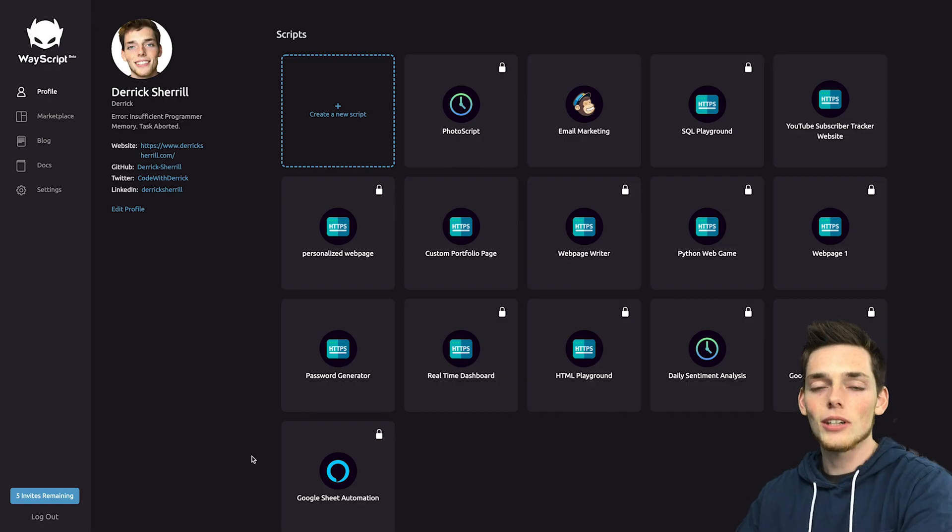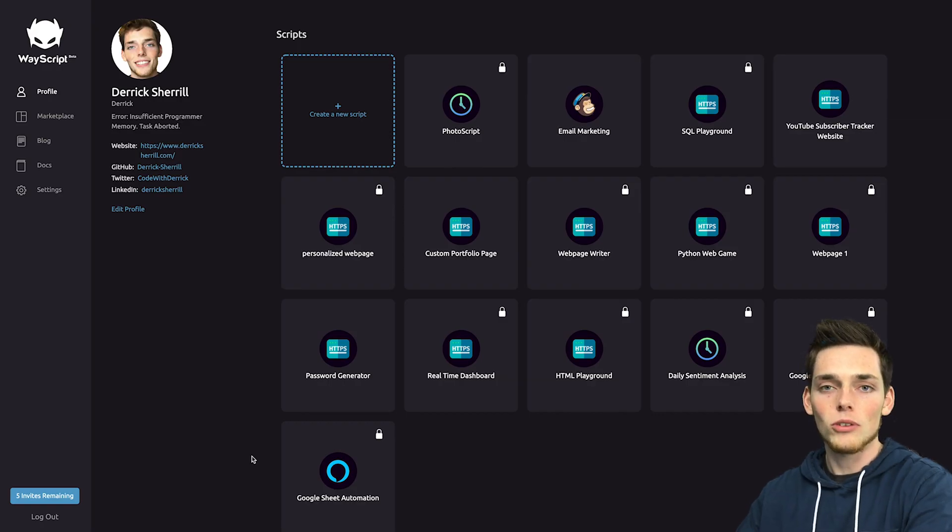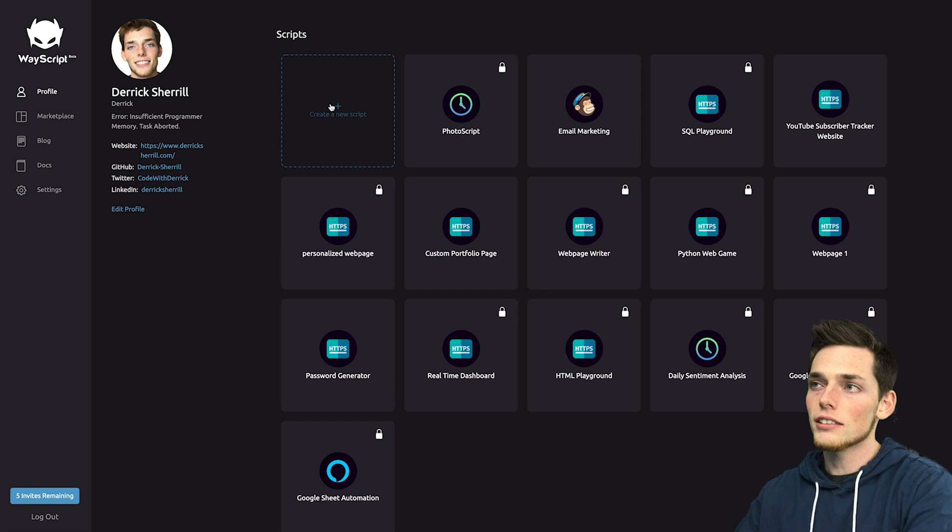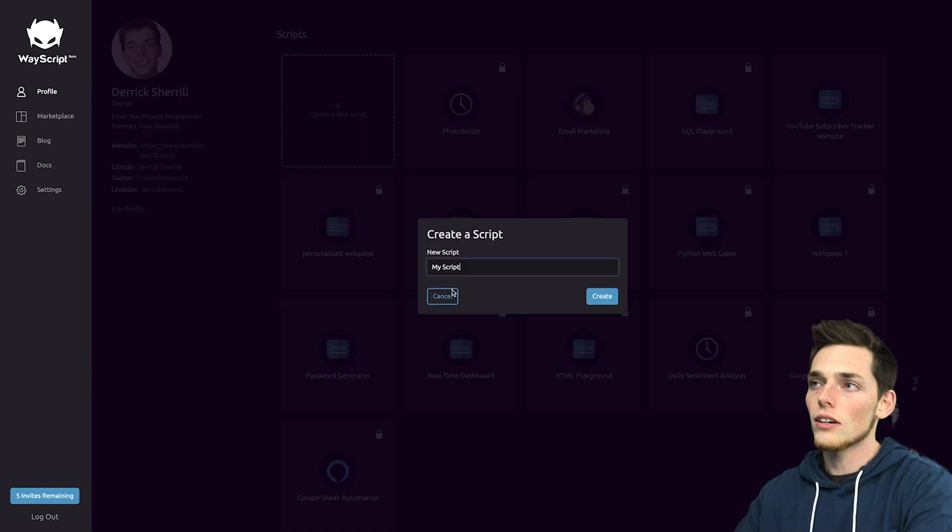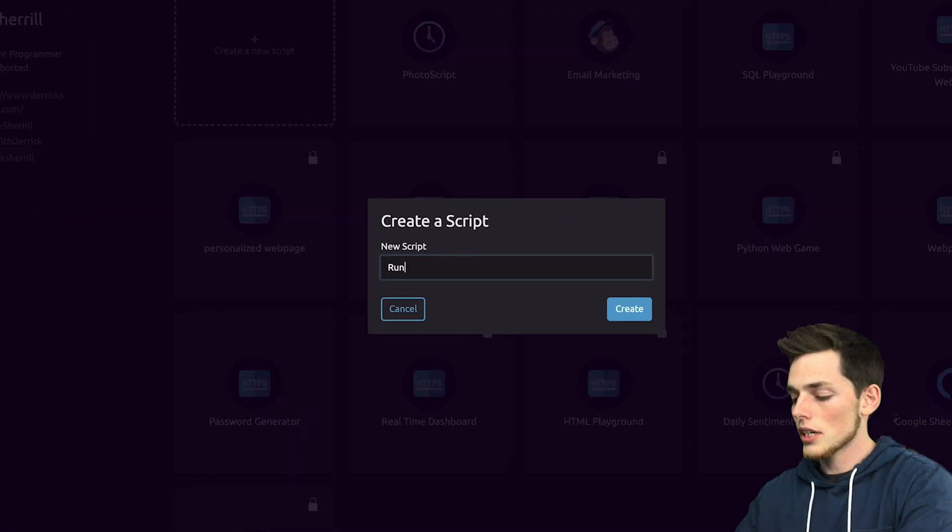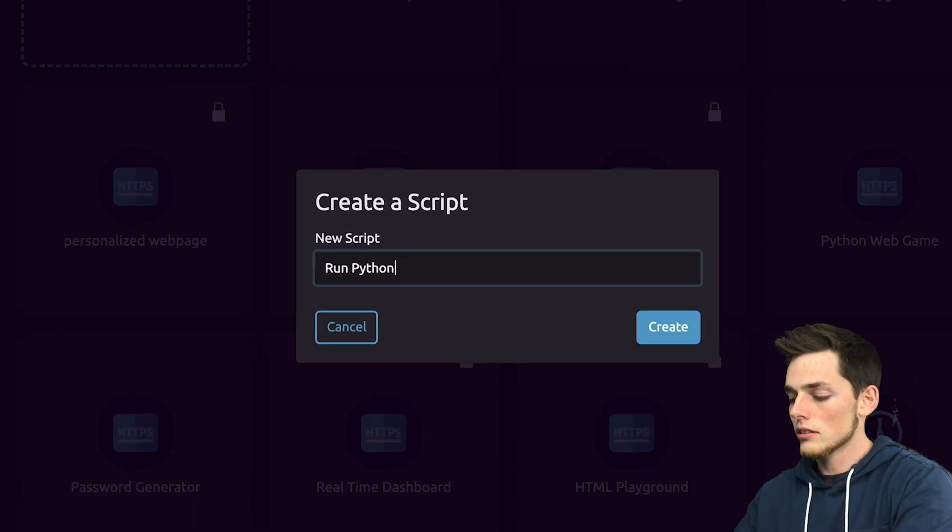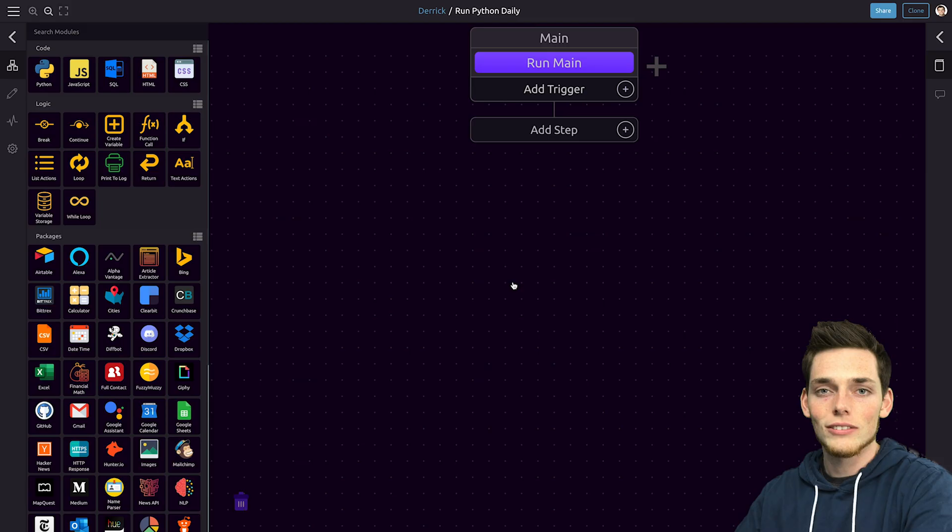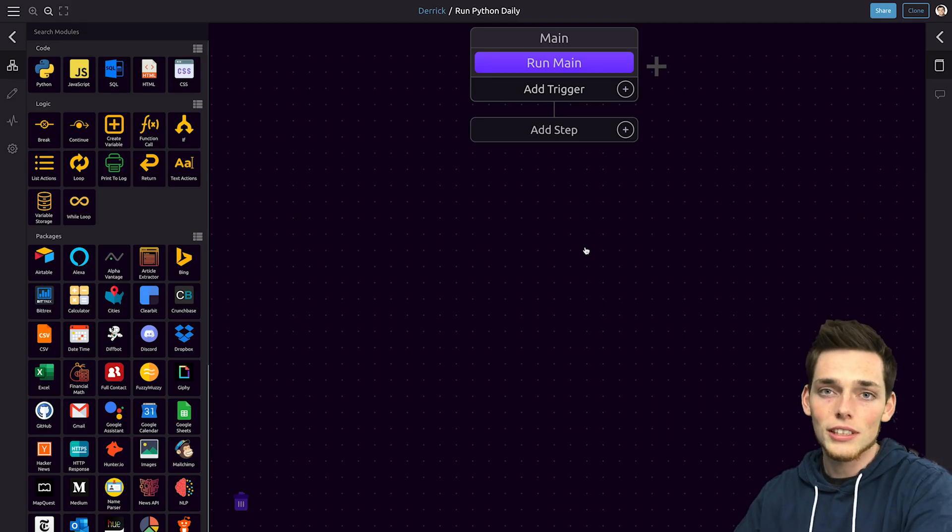Starting out we'll go to the WayScript platform and sign in. I've already signed in so now I'll click on create a new script. We'll say run Python daily and click create. We can do this in just a few steps.